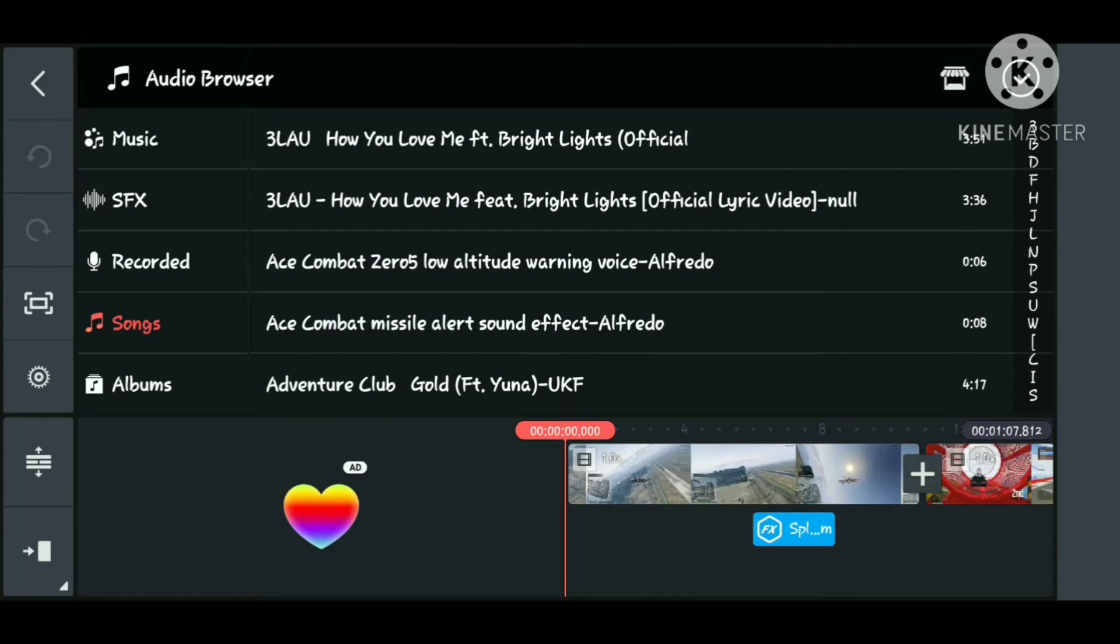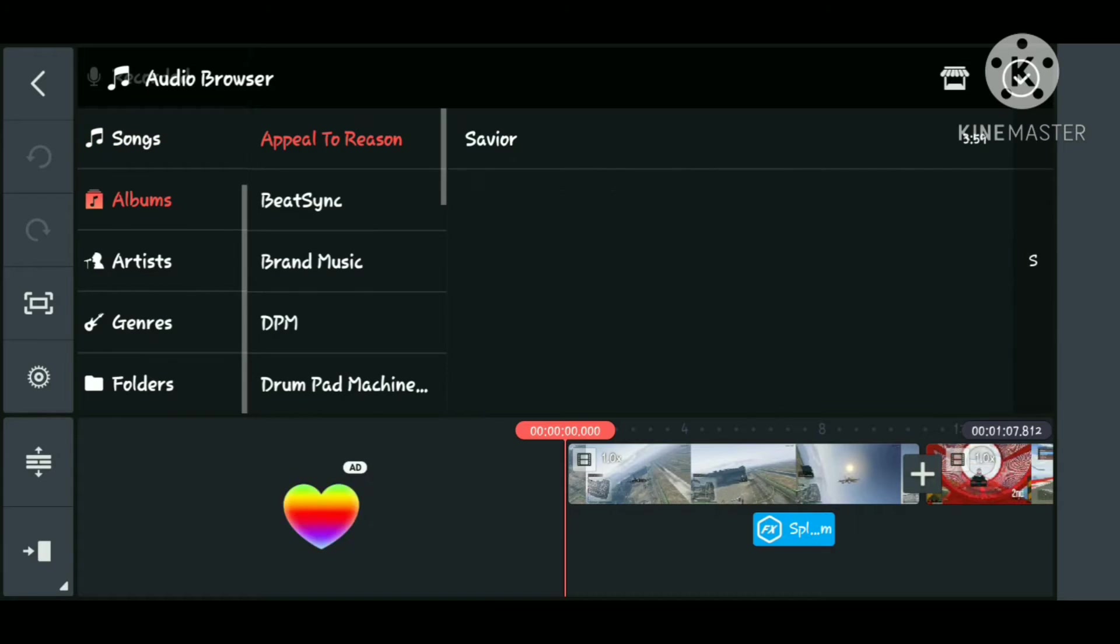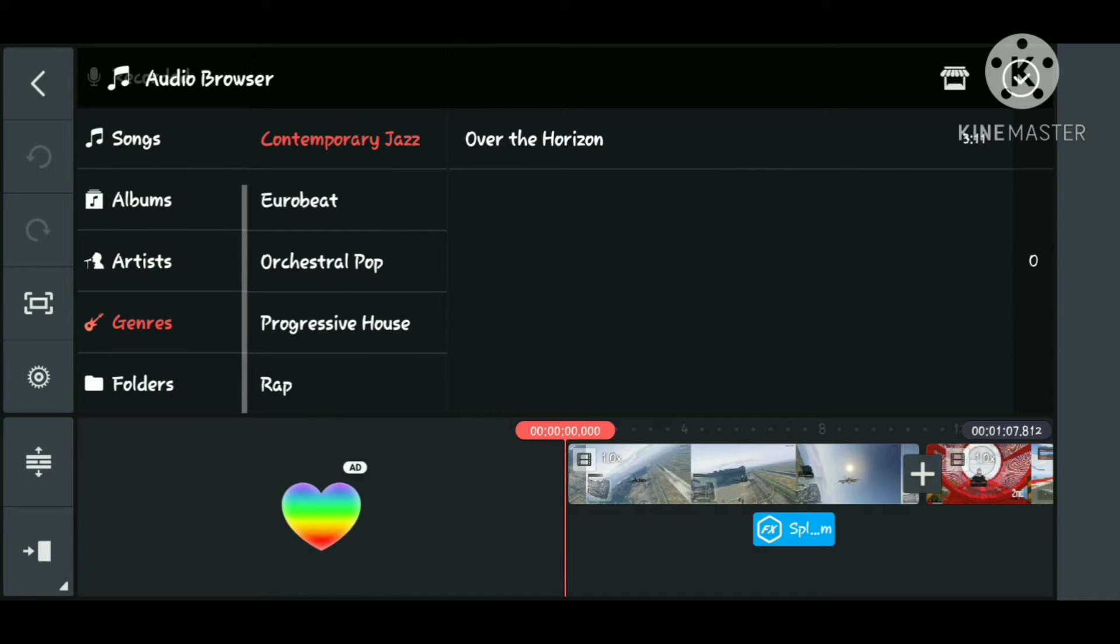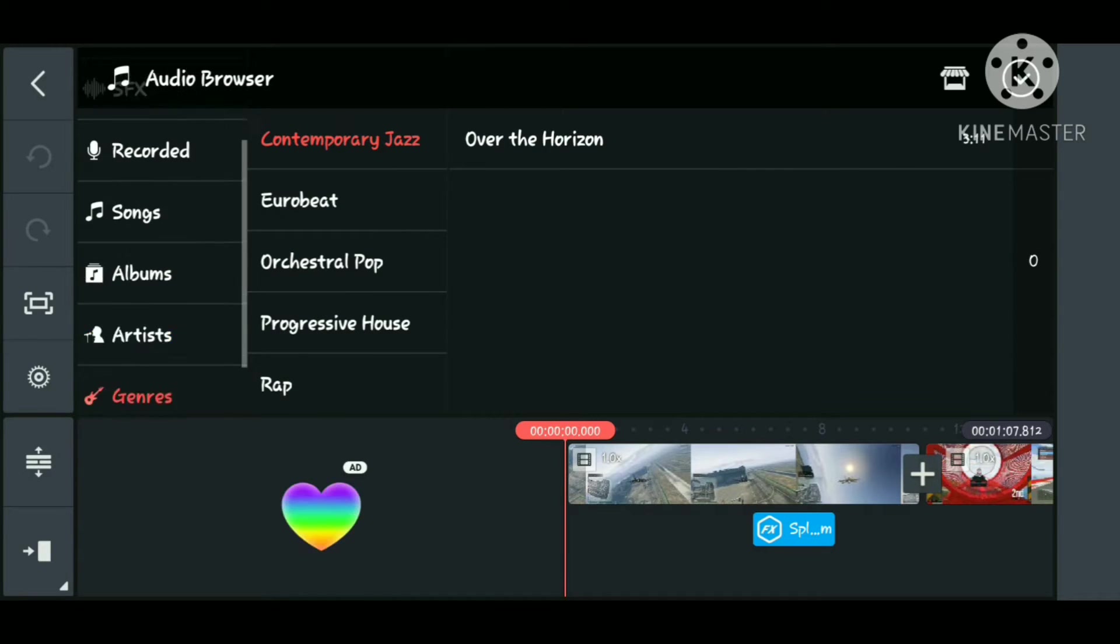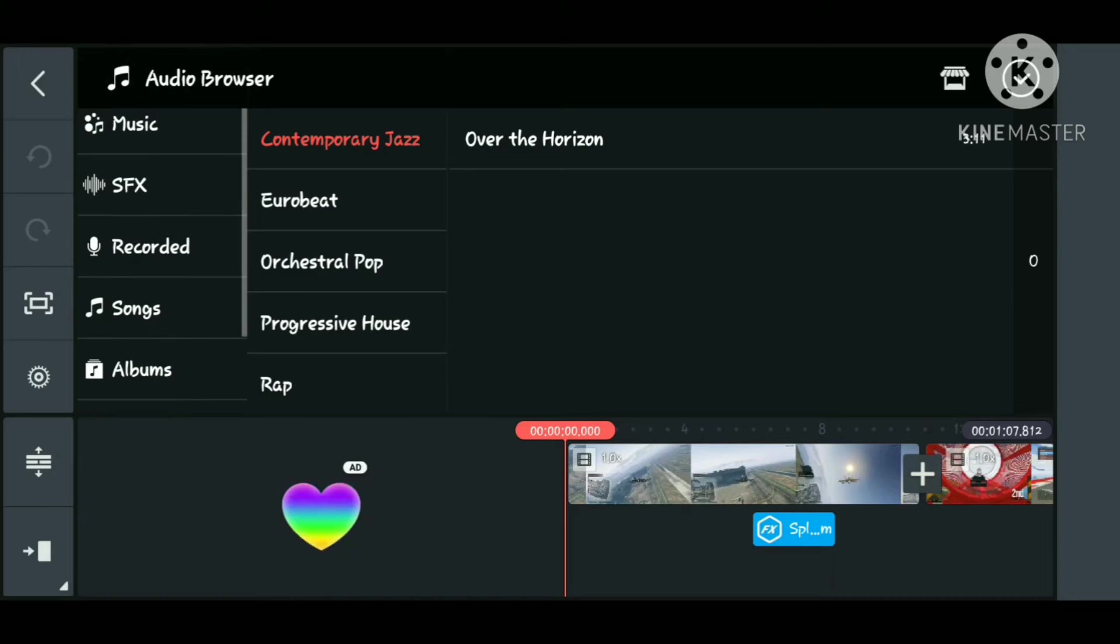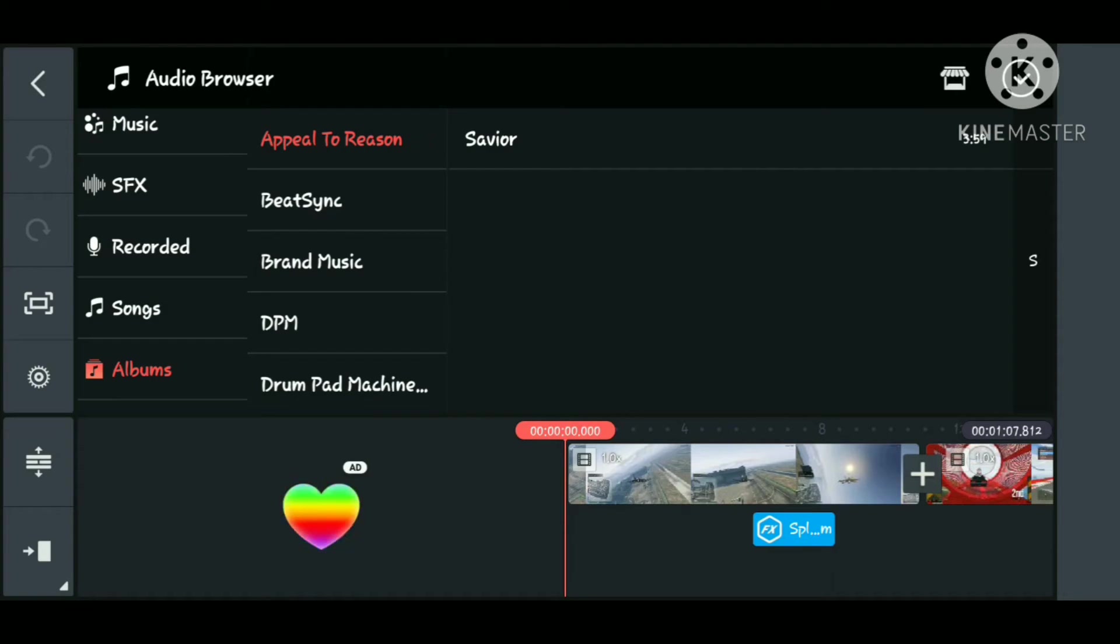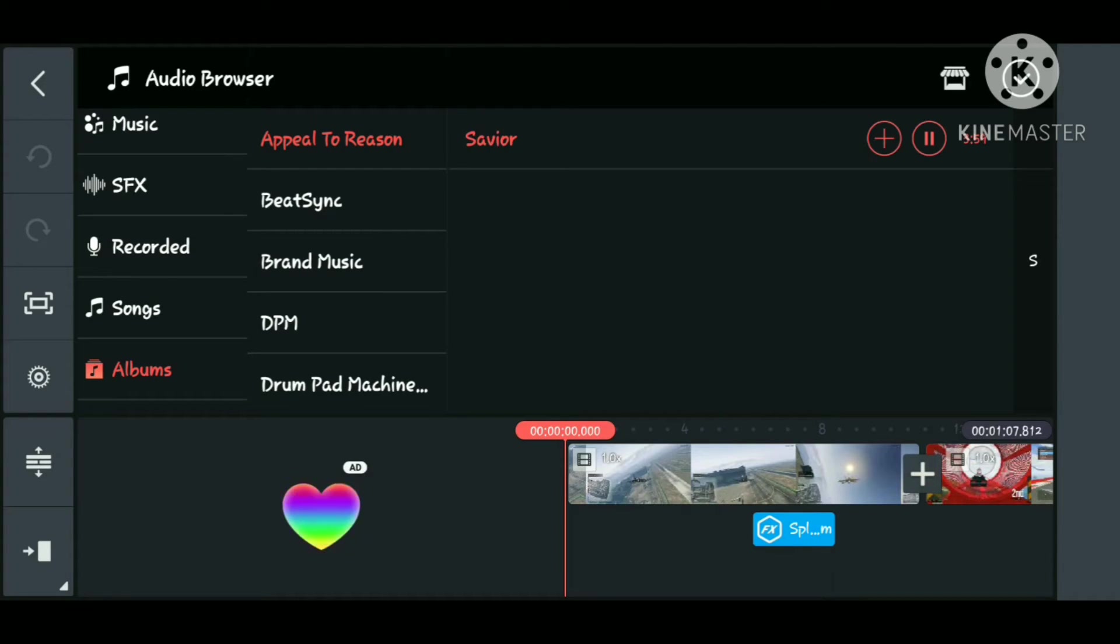So you can sort through all of them by going to your albums, whoever made the song, the genres, a whole bunch of other stuff like that. So let's go ahead and go to albums and I'm going to click the song Savior. I forgot who made the song but I know the name is Savior because it says right there. When you first tap on the audio file or the song, it will then play the song for you.